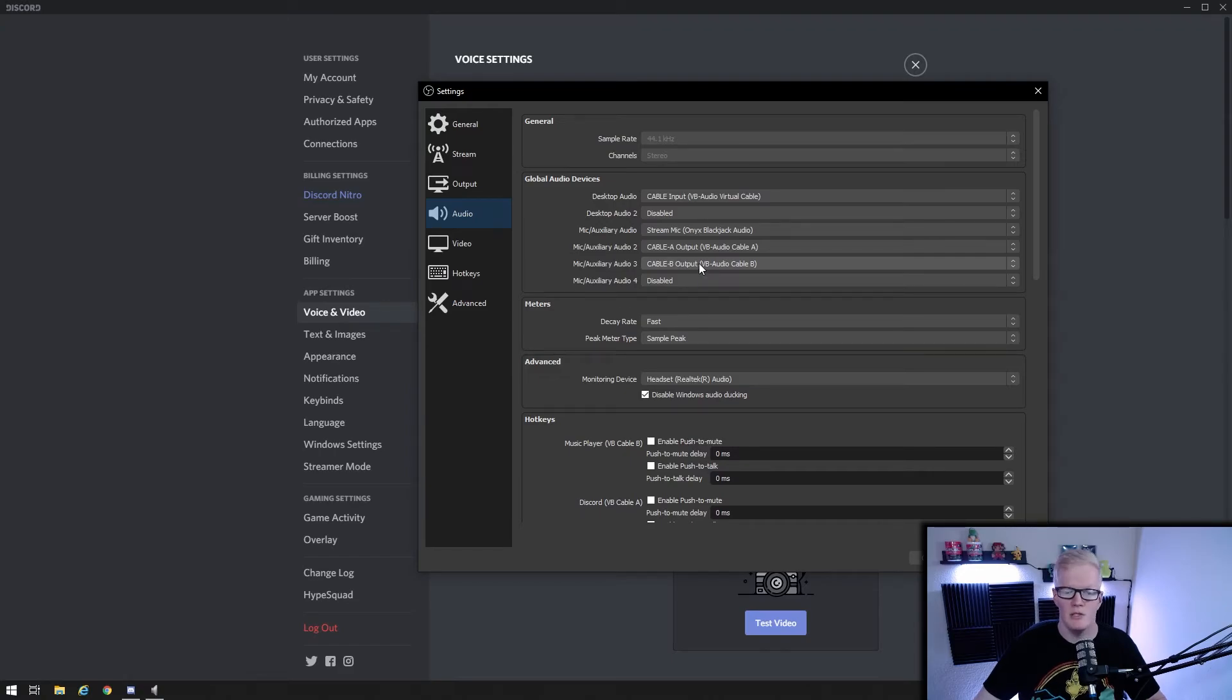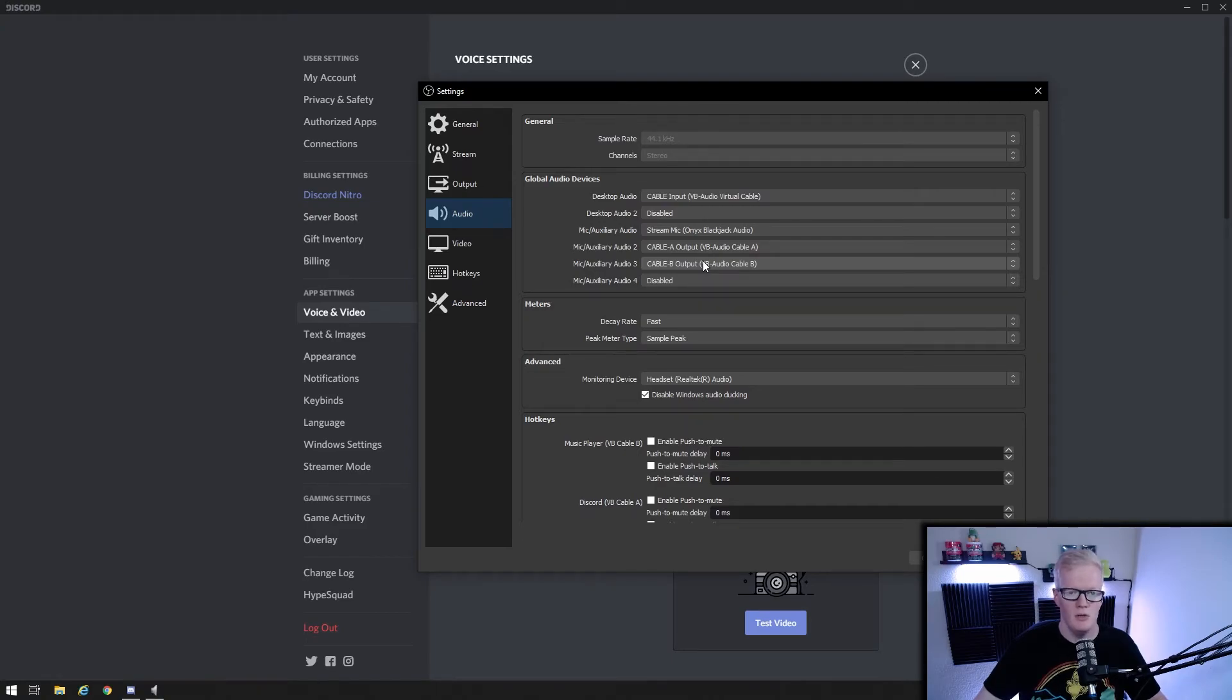Now whichever output you chose in discord A or B, it has its own isolated audio source in OBS. You will always be able to hear it, but you can mute it for your stream on the fly.